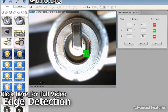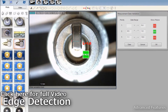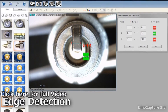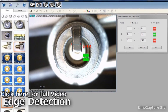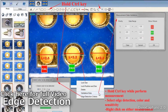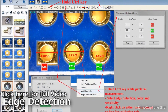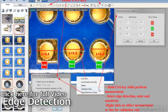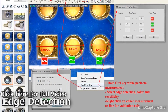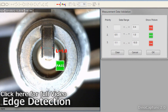Edge detection is an auto distance measurement feature that helps automatically detect edges based on contrast for quick and accurate validation. Click on the link to view the full video on how to perform edge detection with DynoLite and DynoCapture 2.0.